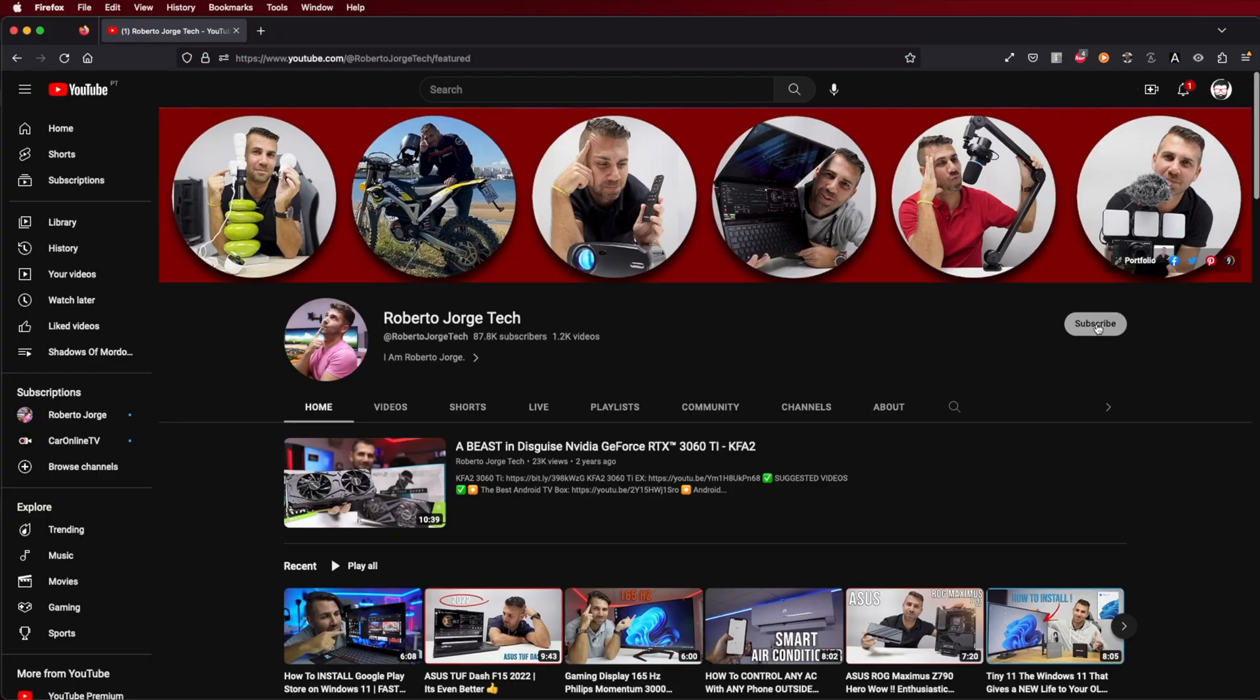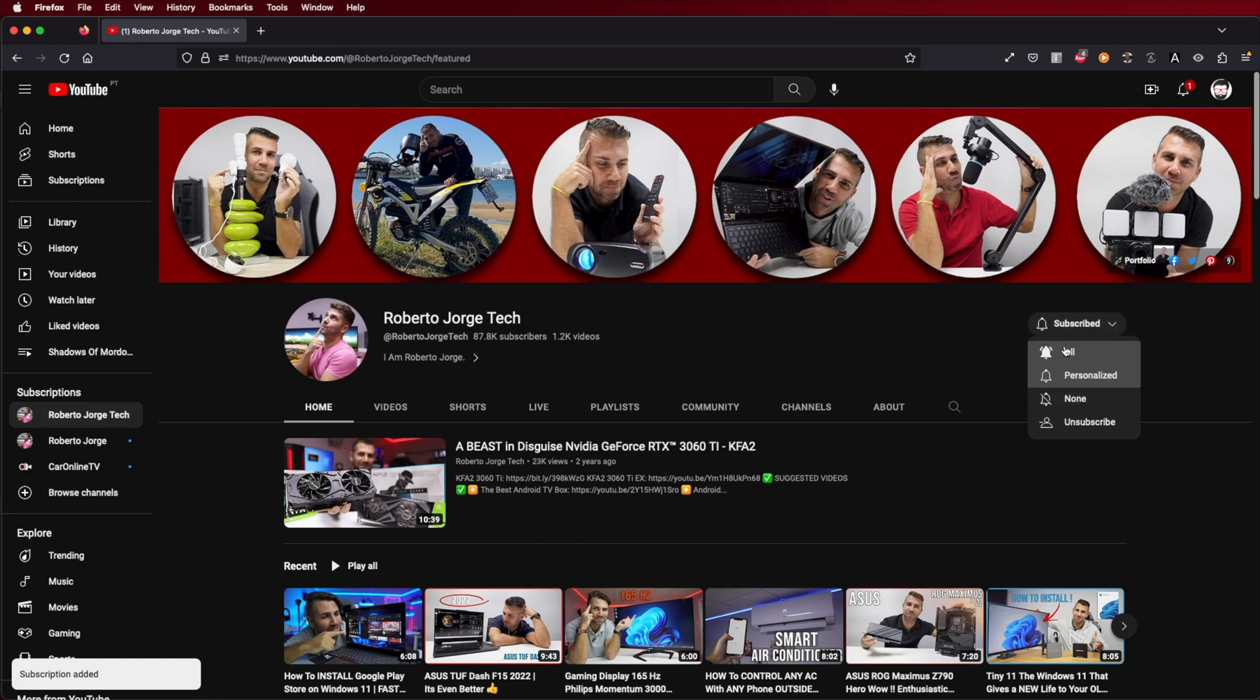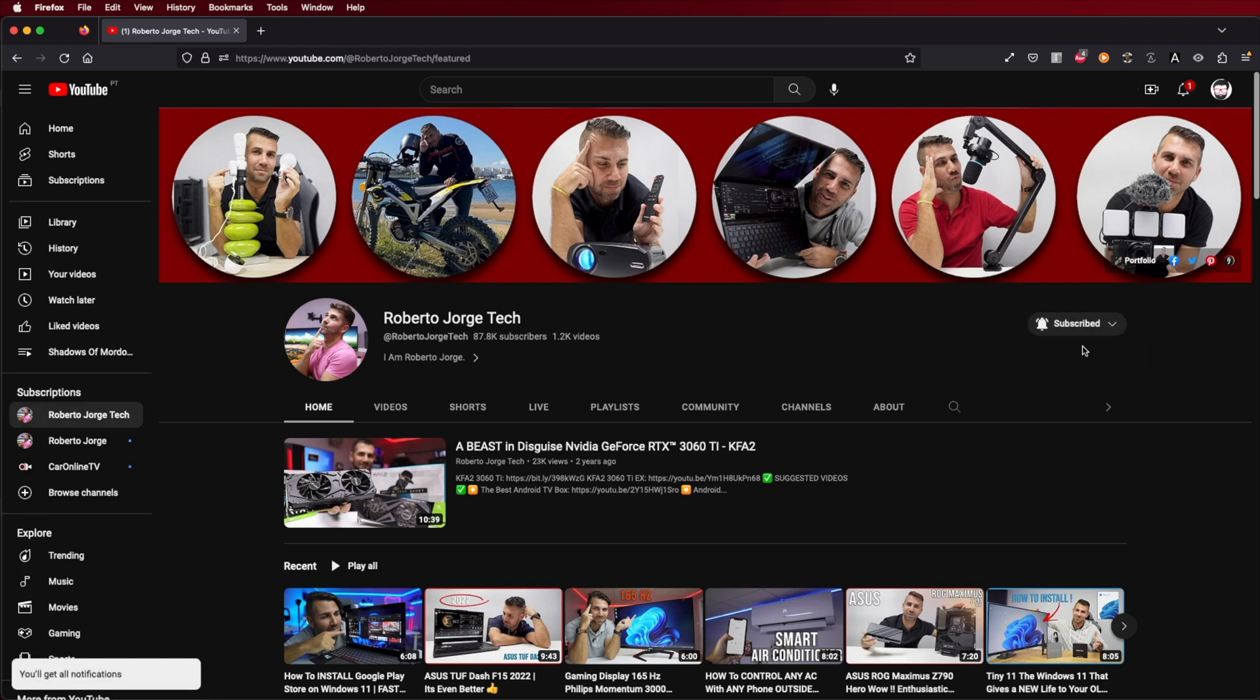And if it does leave a comment down below and if it doesn't leave a comment down below why it doesn't fit on your workflow. If you still haven't subscribed to the channel please consider doing it which will allow us to grow this small channel into a little bit bigger channel. That being said my name is Roberto George and as always I'll see you on the next one.